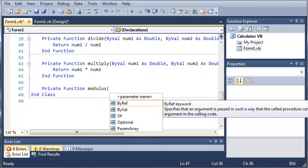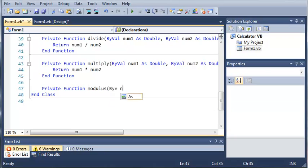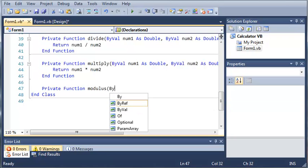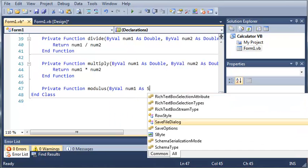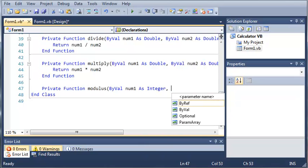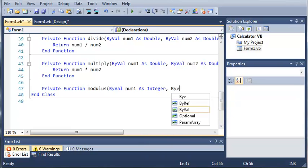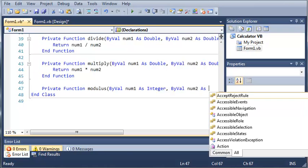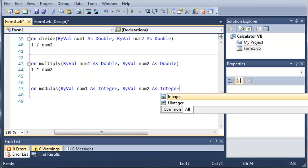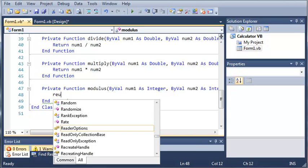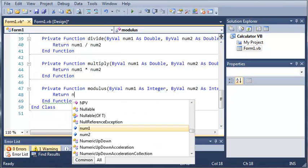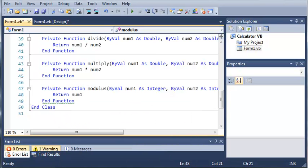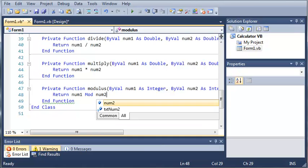So we'll type private function modulus, and then we'll ByVal num1 as Integer and num2 as Integer. And we will just return num1 modulus num2.